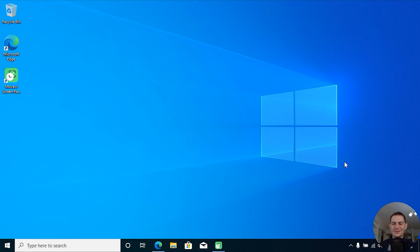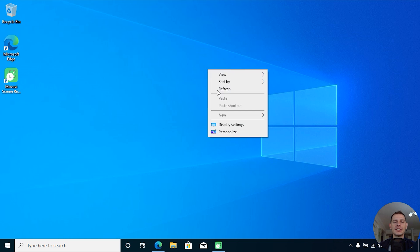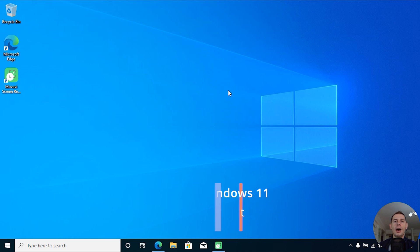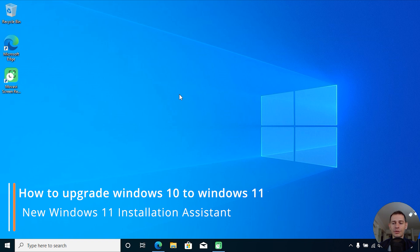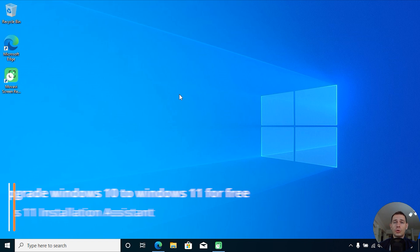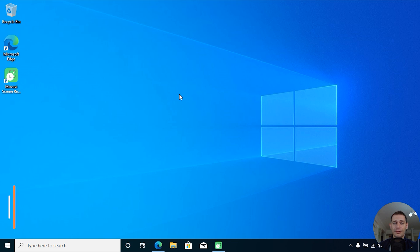Hello friends, welcome to this video tutorial. Today Daniel is here from Tips to Fix, and today I will show you how to update Windows 10 to Windows 11. Today is October 5th, 2021 and Windows 11 is ready to update and it's launched.